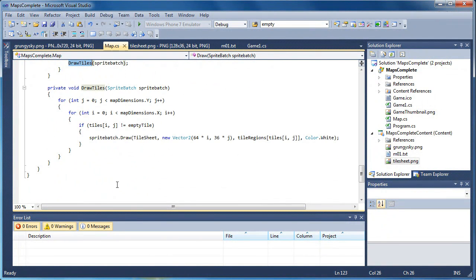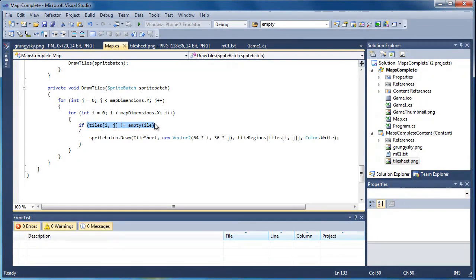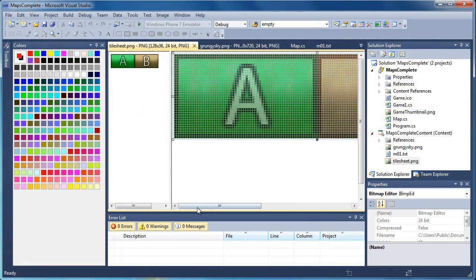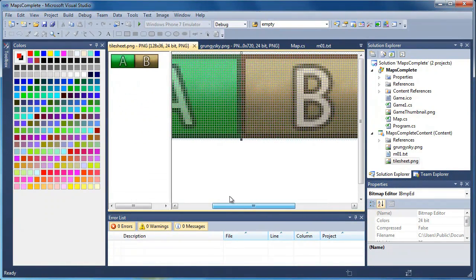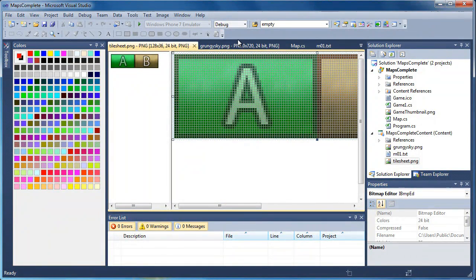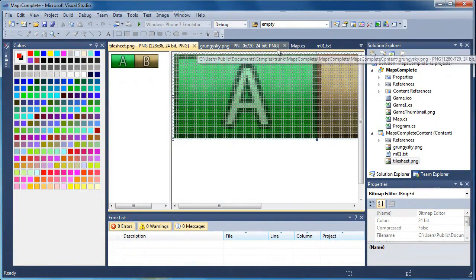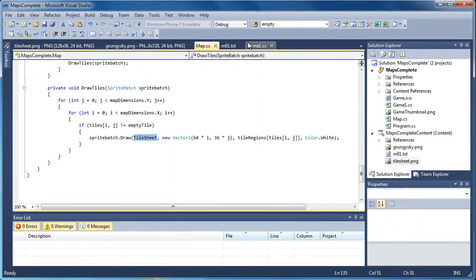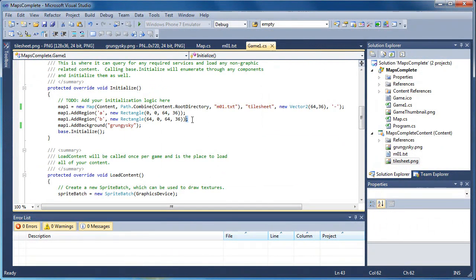So now we draw the tiles. We need two for loops. If it's an empty tile, do not draw it. If it's not an empty tile, we're going to draw it. We pass it the tile sheet — remember the tile sheet has both A and B in it — so we need to have a rectangle as a reference. That's what we built with the add regions. Now we need a position.